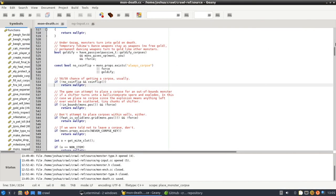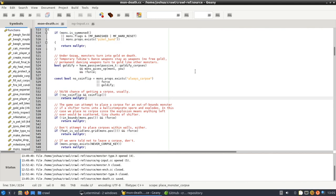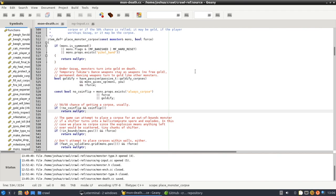So the first thing we want to do is we want to get rid of the coin flip mechanic on corpse drops so that every time a monster that can drop a corpse dies it does actually drop a corpse.